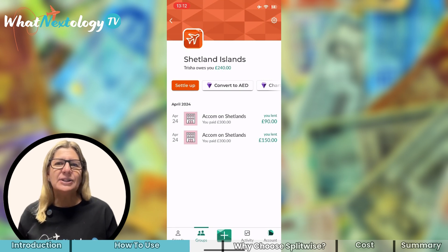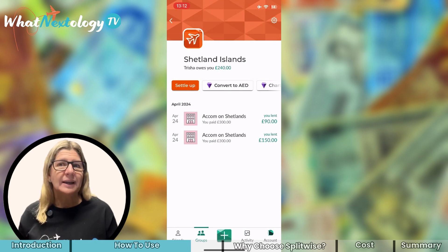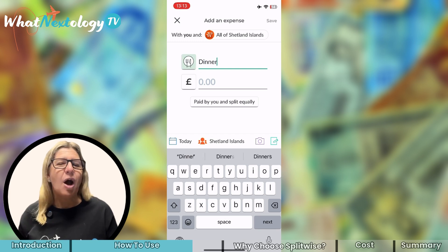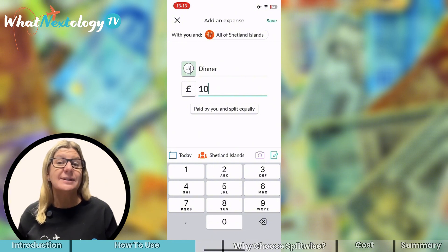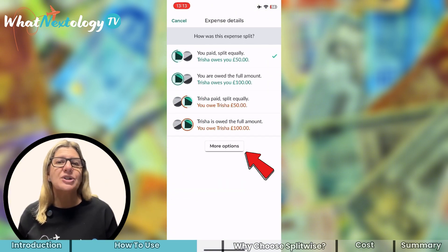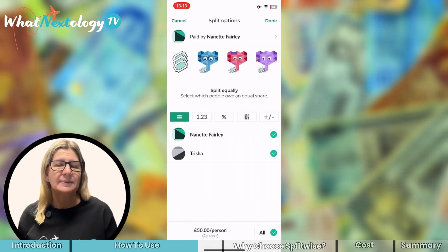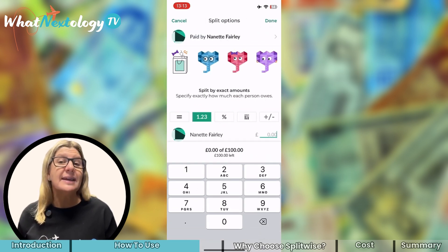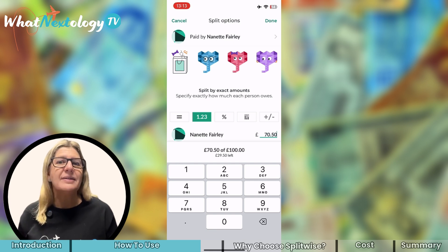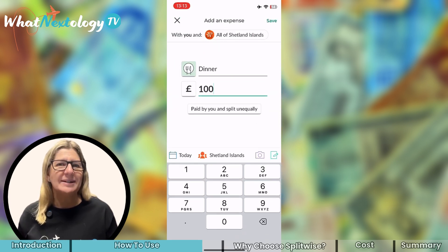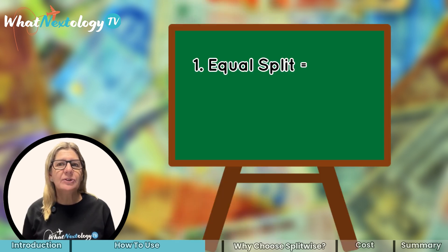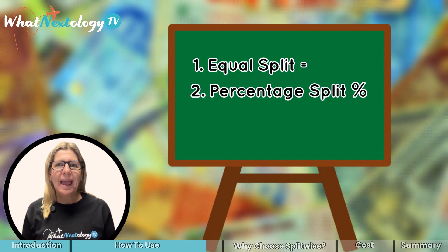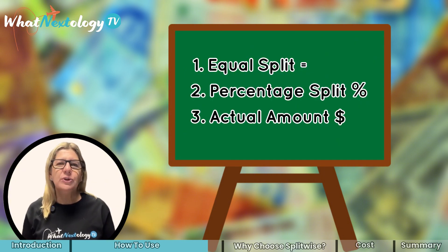Let's assume we're on the trip now and went out for a meal. I was super hungry and had a couple of glasses of wine, so let's assume the bill came to £70 for me and Trisha's came to £29. In this instance, you would choose the exact amount rather than a percentage, and again, remember to save. So the three options I use all the time are the Equal split, the Percentage split, and the actual amount incurred. I don't use the others as I haven't found a use for them yet, but you might.